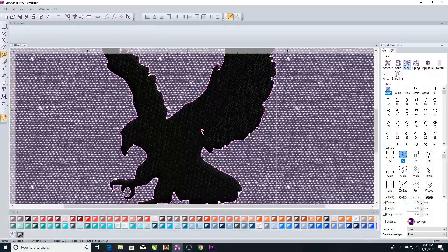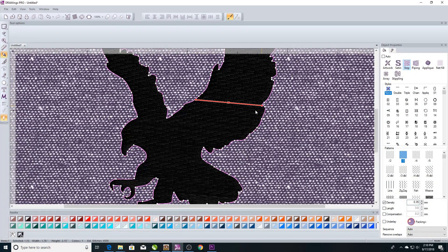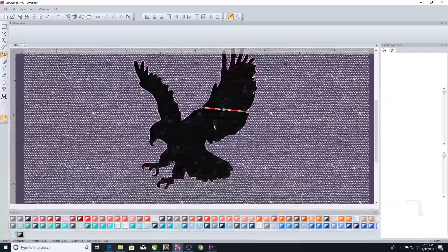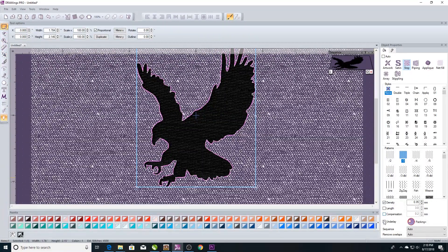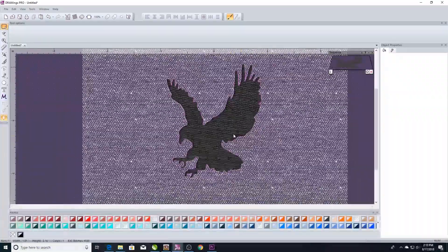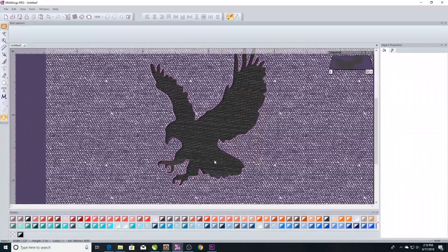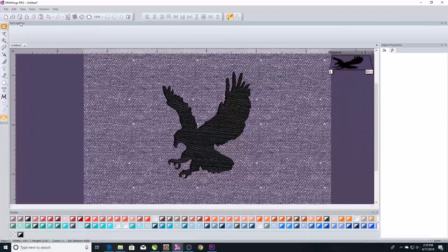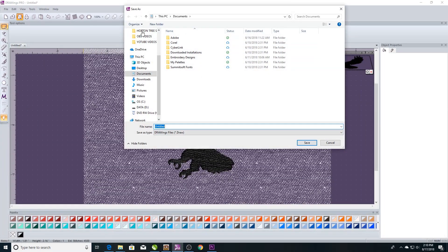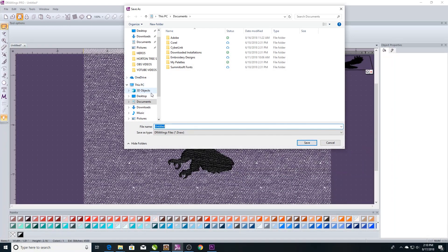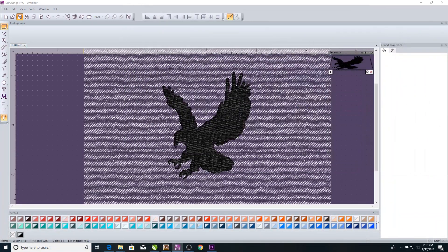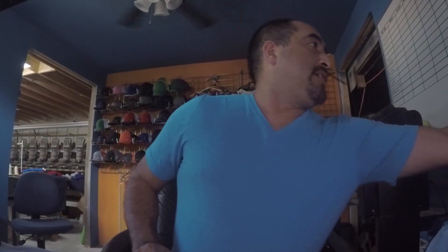Now we added a lot more threads. I'm also going to change the thread direction so they go a different way. I'm also going to go back and adjust the underlay to get a better underlay. And that's it — it's done, ready to go. All we have to do is save it.